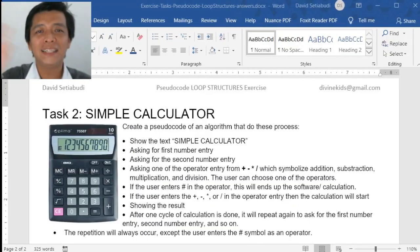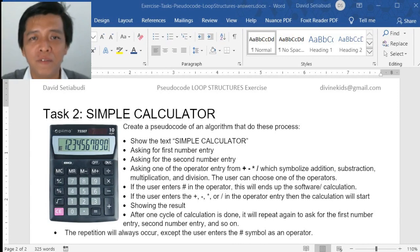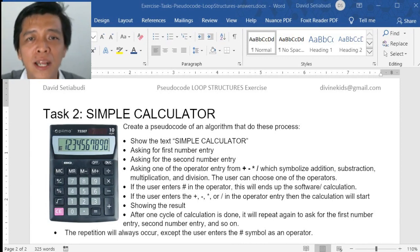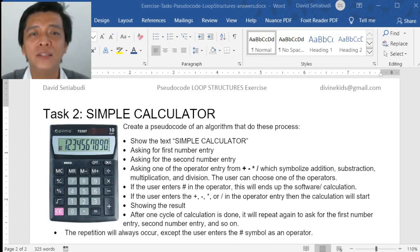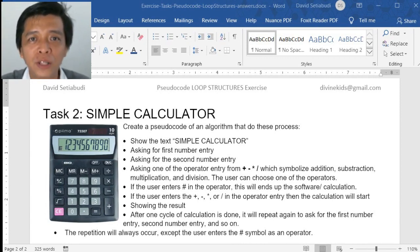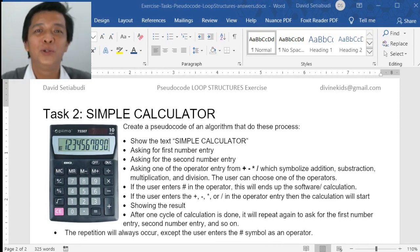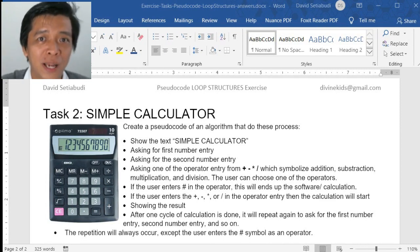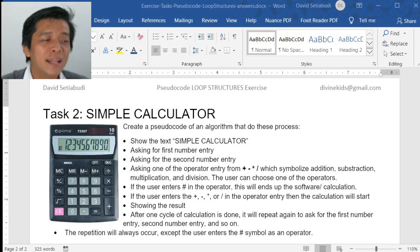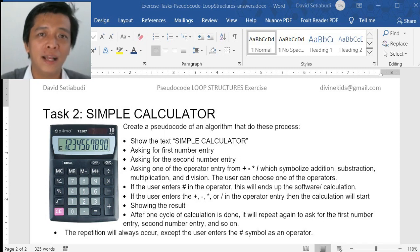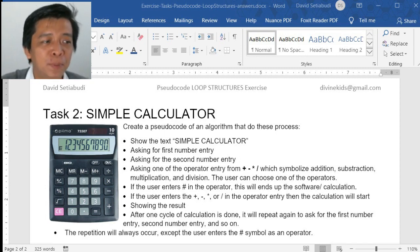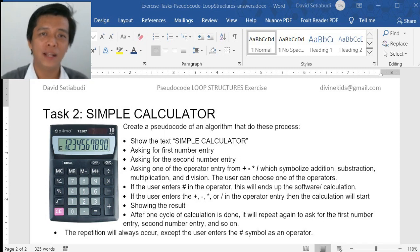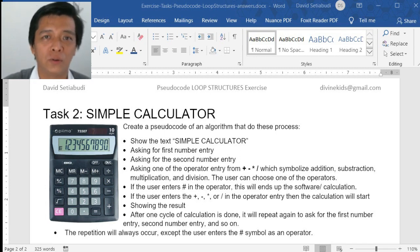Hello guys, I'm David Stiabudi and today I'm going to coach you to answer this pseudocode question. It's about creating a simple calculator pseudocode.